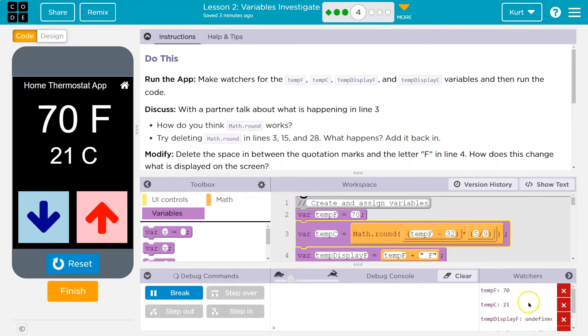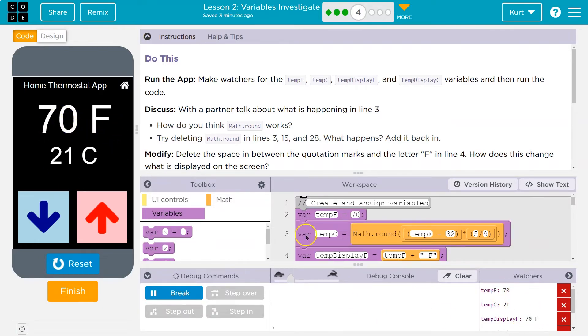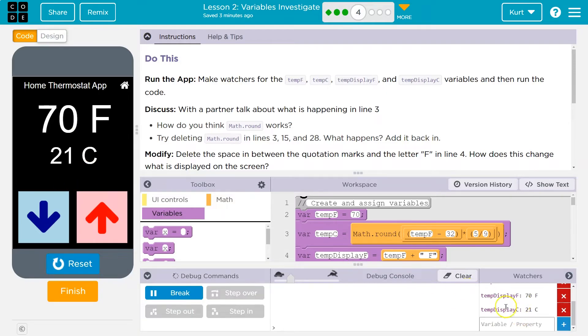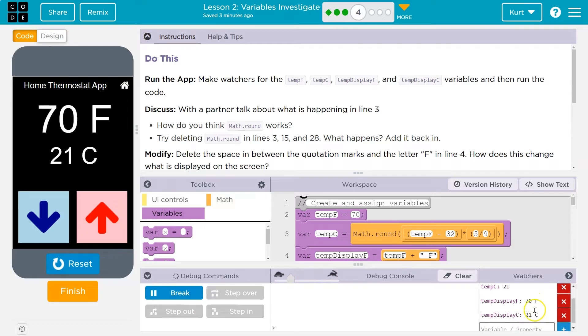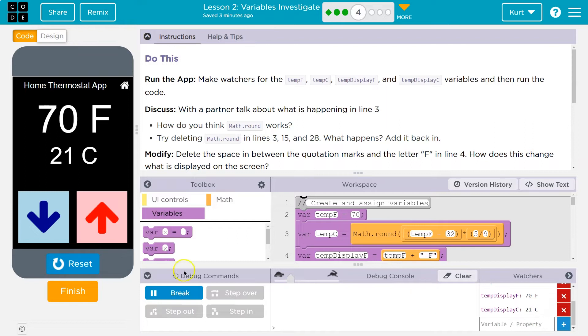So we got tempf is defined at 70. That makes sense because remember, this was tempf we saw last time, 21 for Celsius. Tempdisplayf is 70. And notice the distinction here. These are integers, so they're just numbers, and these have strings on them, and they will be adjusted.